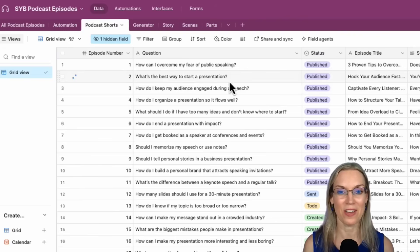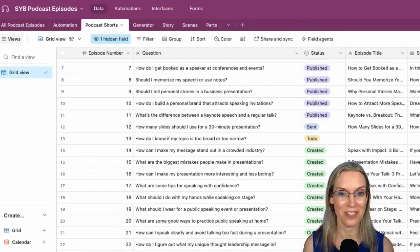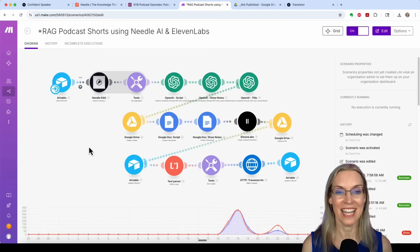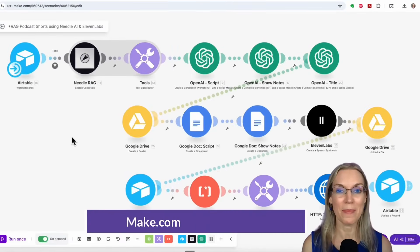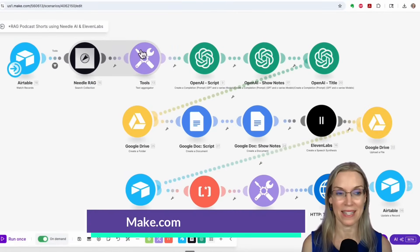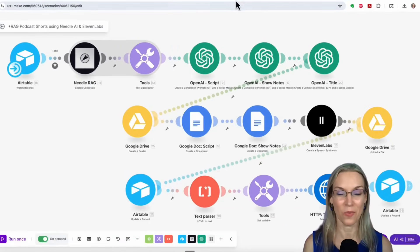You can see that I have a number of them that are published and I have one that is ready to do, which is what we're going to do here in just a moment. Here's the scenario in make.com and this is where the magic happens. It's going to run through this entire scenario when I click run and we're going to see it play out.